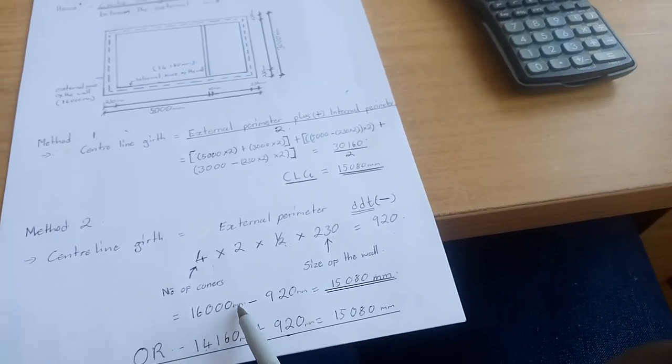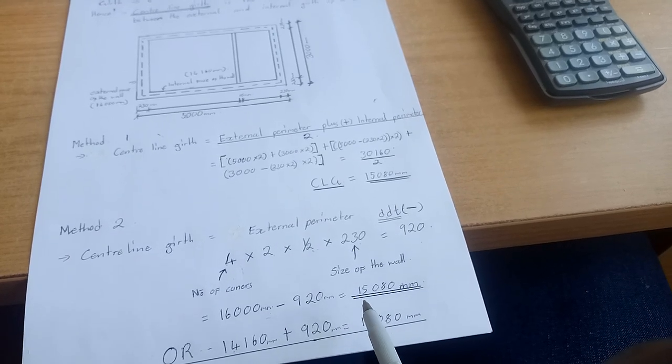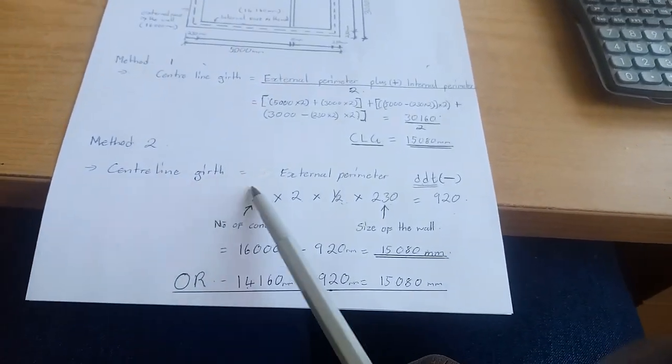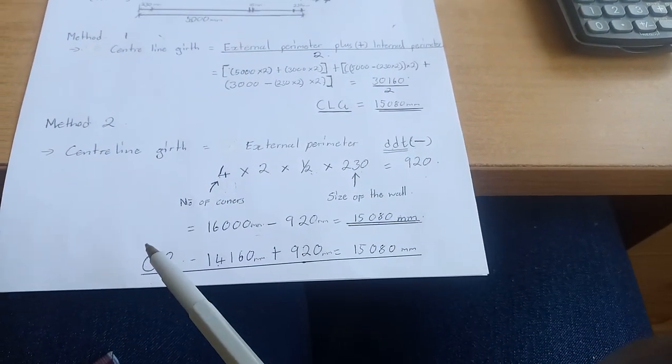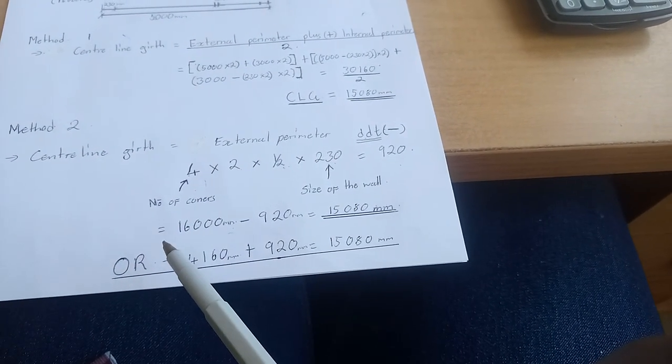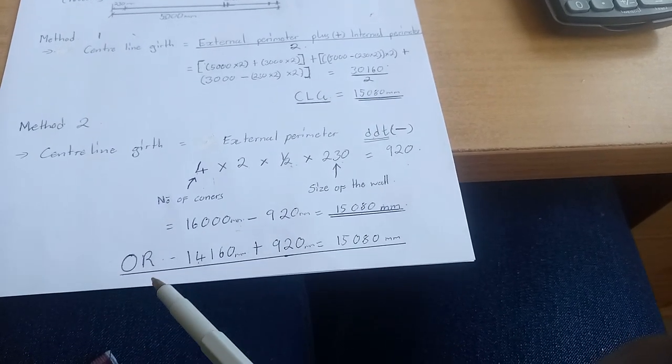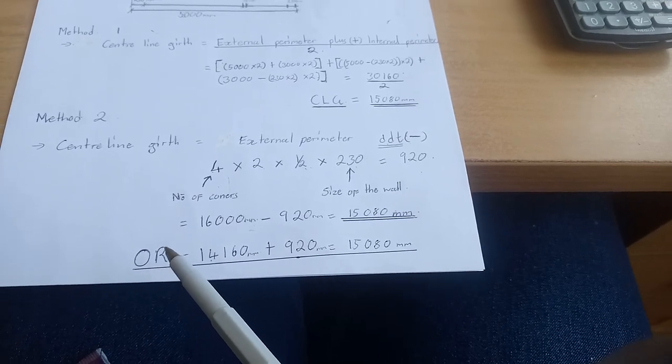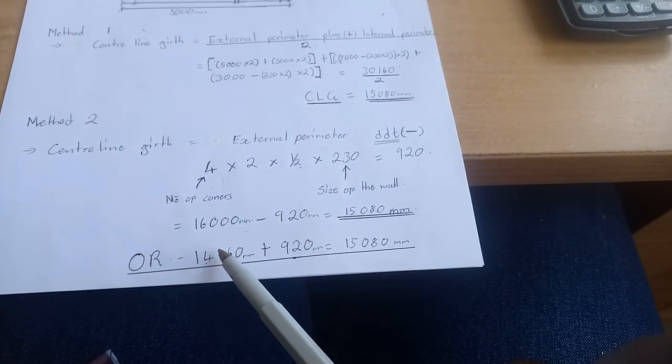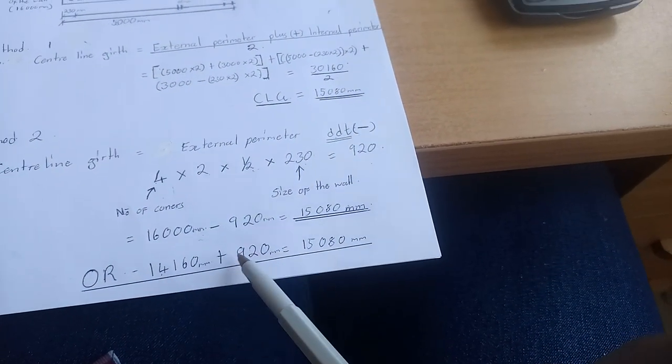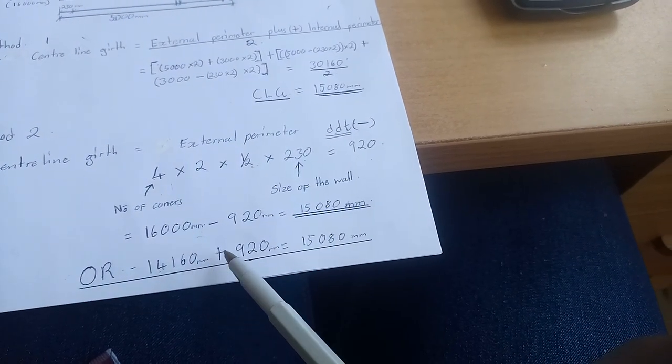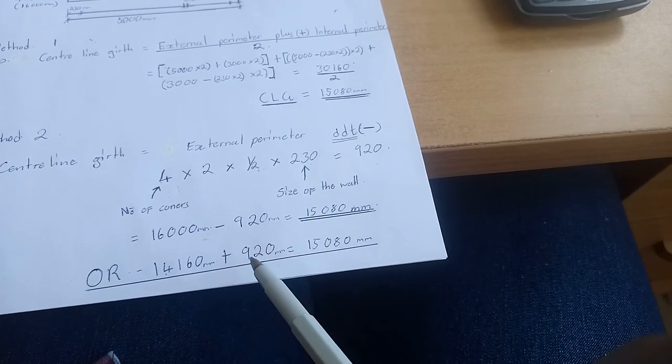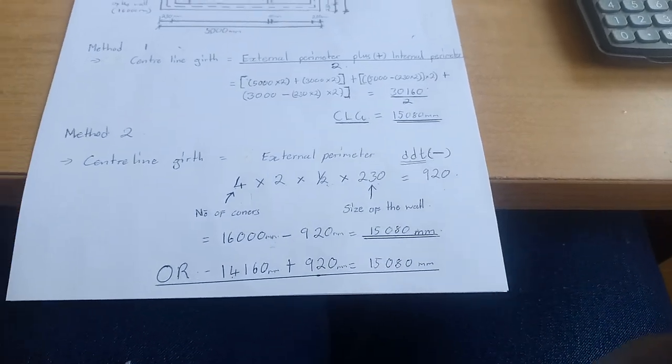We say 16,000 minus 920, we get the same answer as above: 15,080. If you're calculating using the internal perimeter, or it's easier to calculate using the internal perimeter, do the opposite. Instead of deducting 920, add 920. So 14,160 plus 920 gives us 15,080.